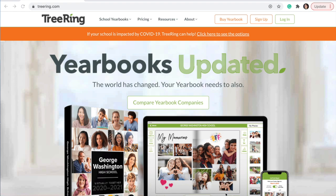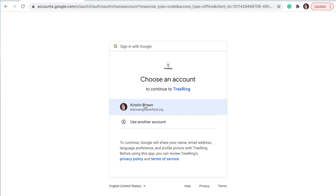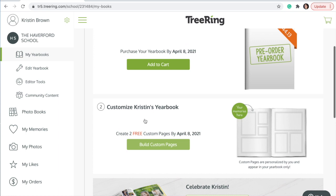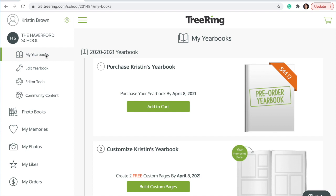The first thing you need to do to make custom pages on Tree Ring is to sign in. Press log in in the upper right-hand corner, then log in with your Google account. Make sure it's your Haverford Google account. Once signed in, click on 'My Yearbooks' and scroll down to 'Build Custom Pages.'